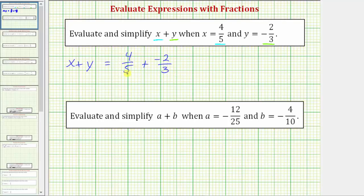Now we need to write each fraction as an equivalent fraction with a denominator of fifteen. Because five times three equals fifteen, we'll multiply the numerator and denominator of four-fifths by three. And because three times five equals fifteen, we'll multiply the numerator and denominator of negative two-thirds by five.